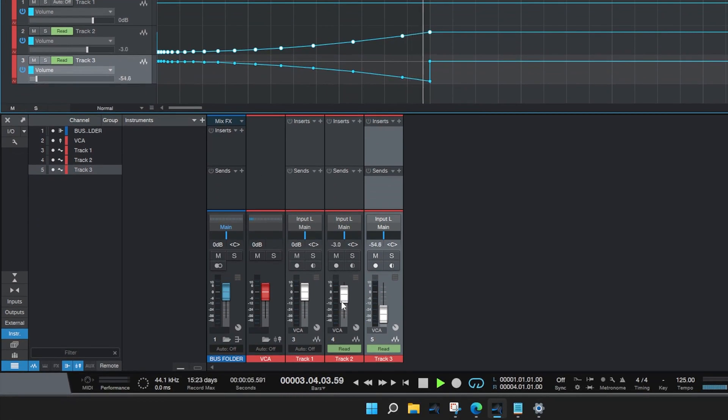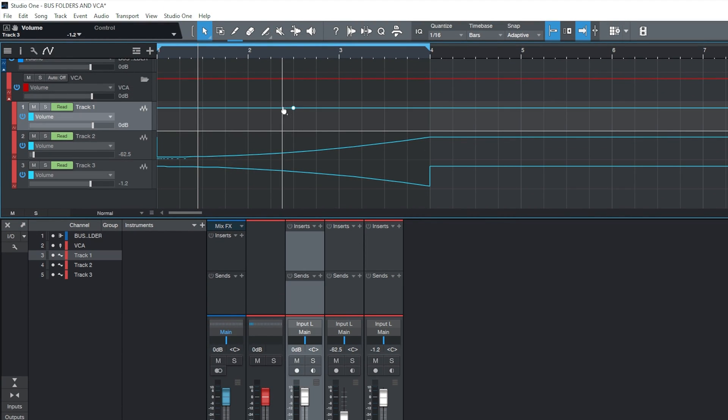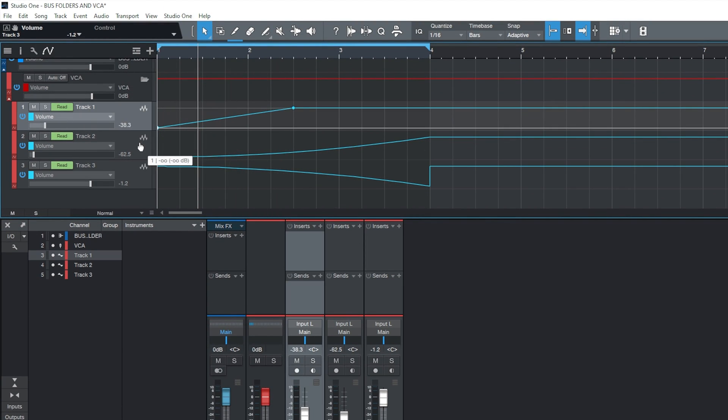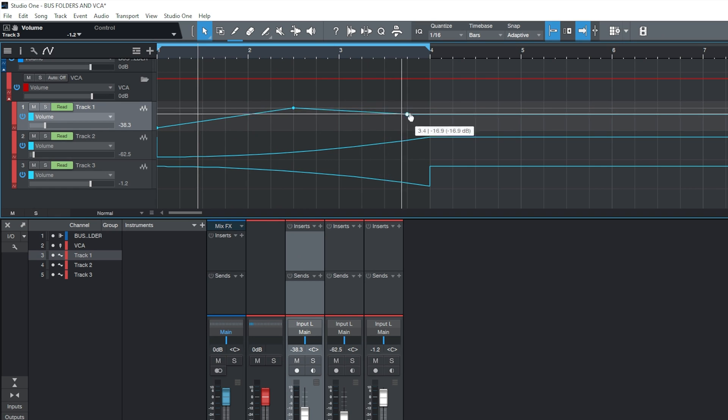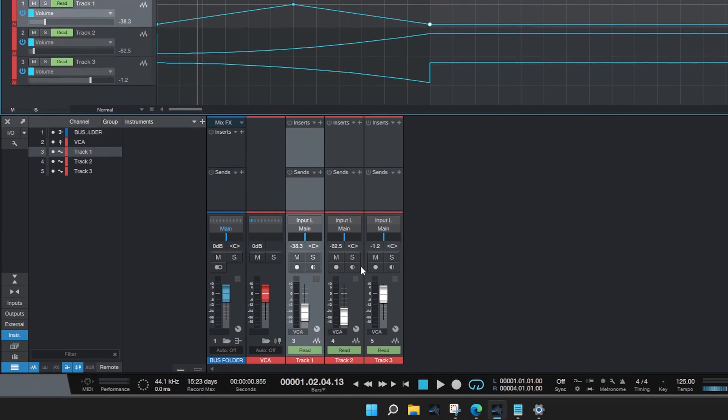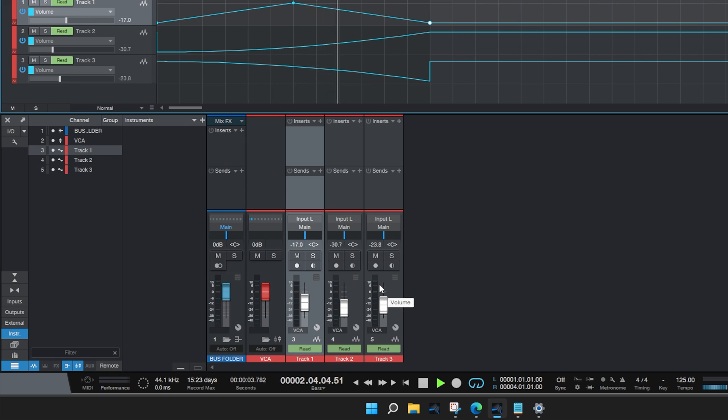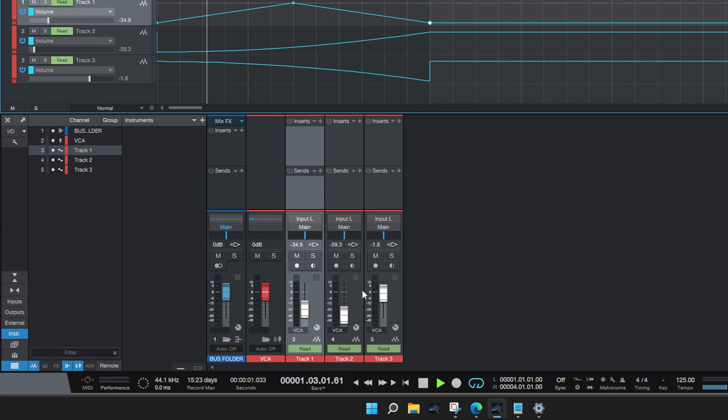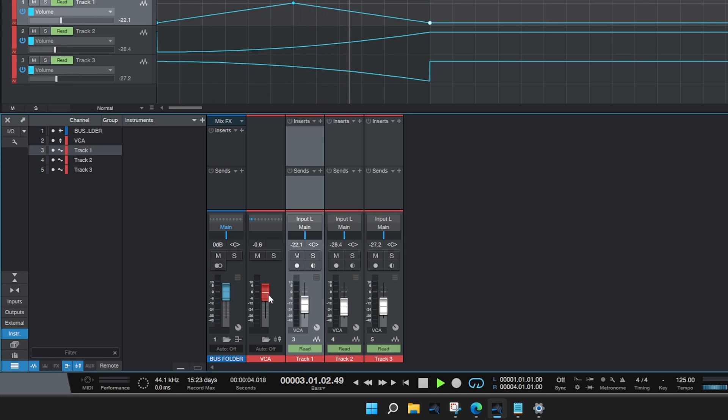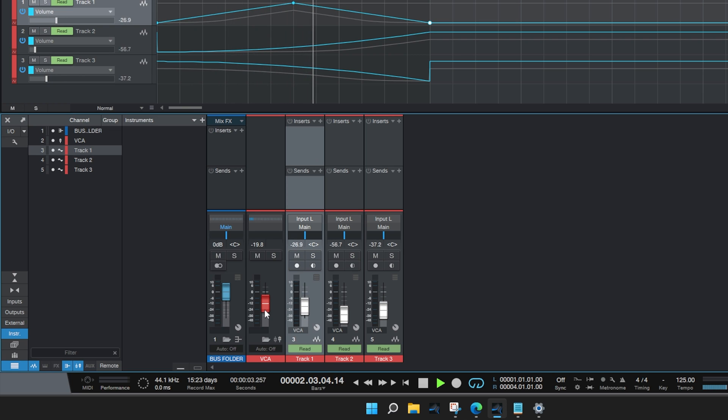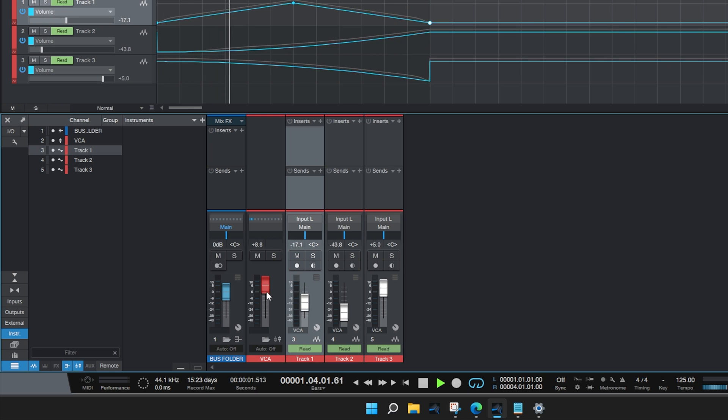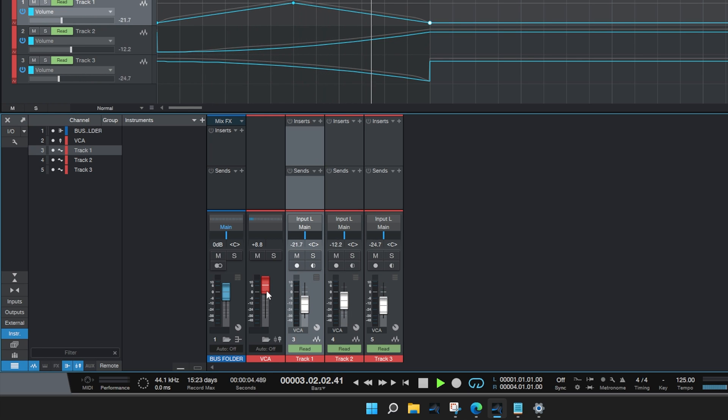So one of the faders is going up, and one of them is going down. So let's take this for example, and just draw a point, and have it go up and down. So with all the automation now taking place, we can adjust the VCA fader to control the overall level of all of the tracks, and their relationship with each other in regards to the automation will be maintained.